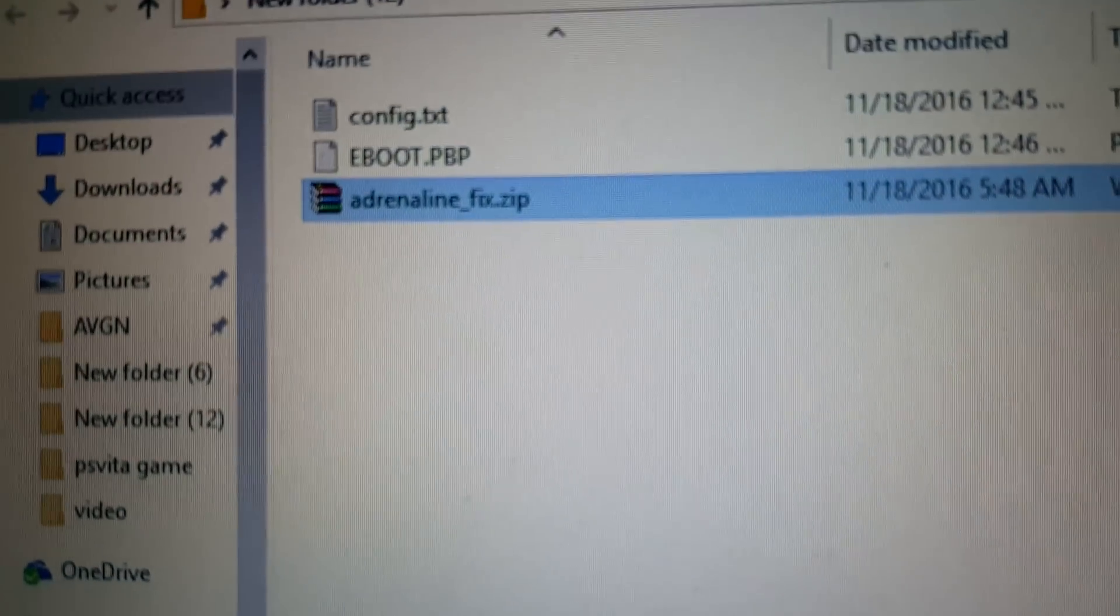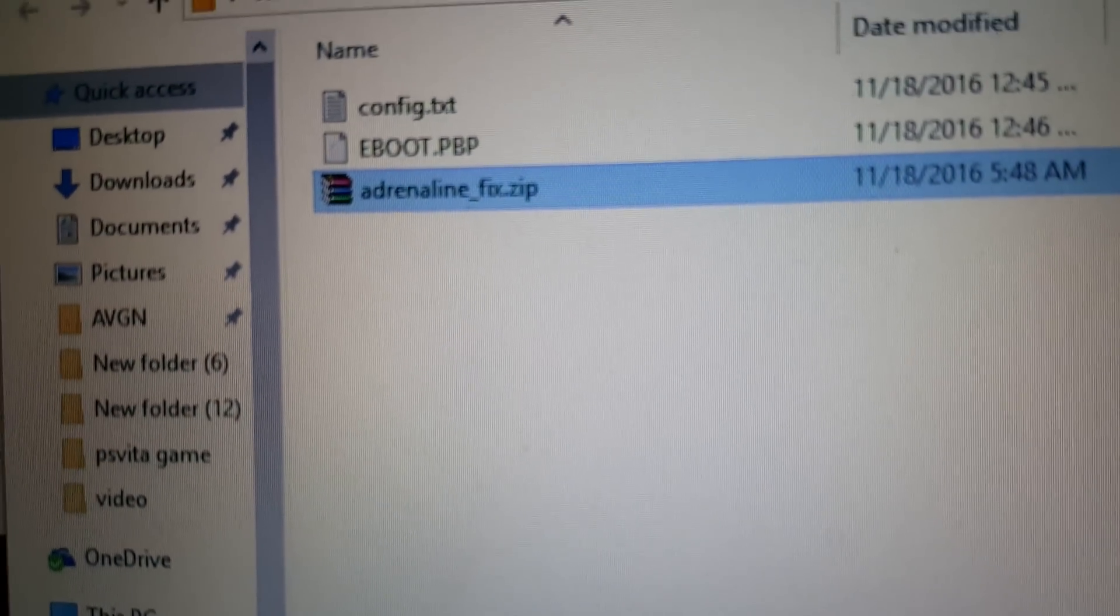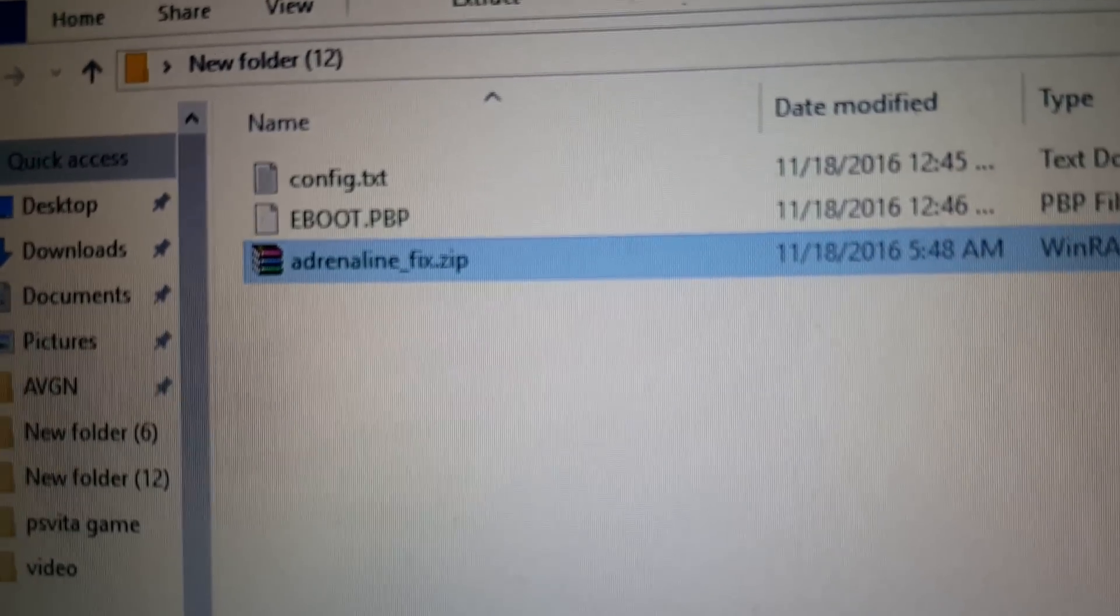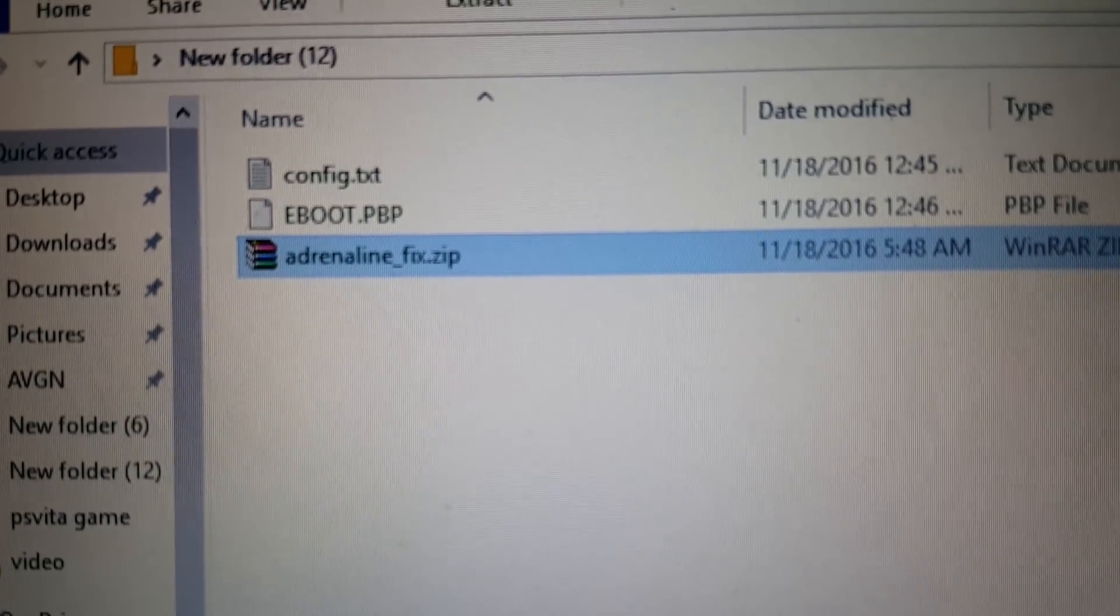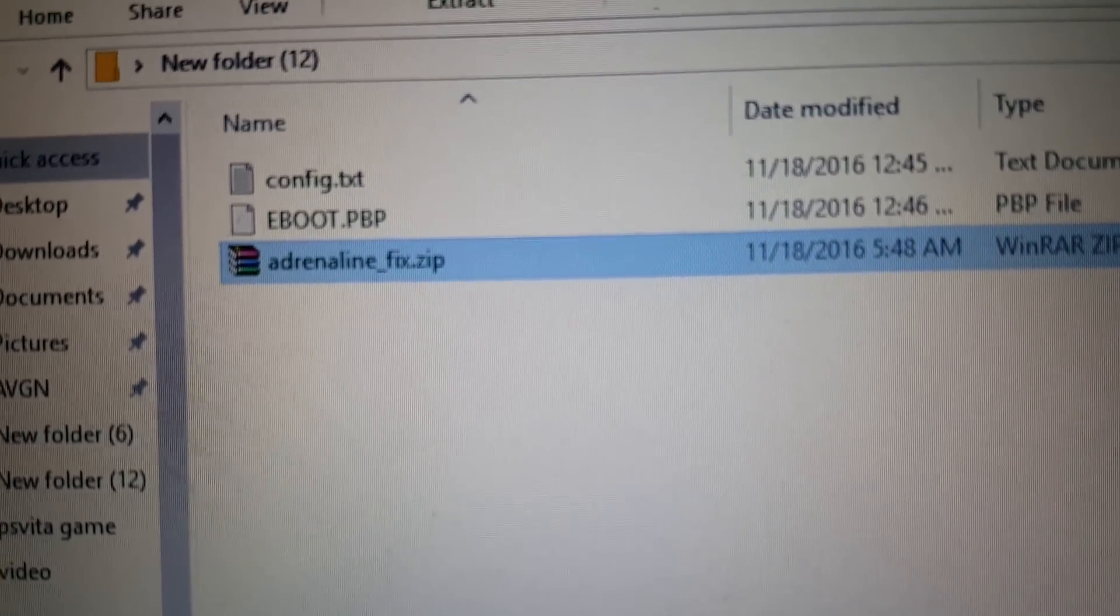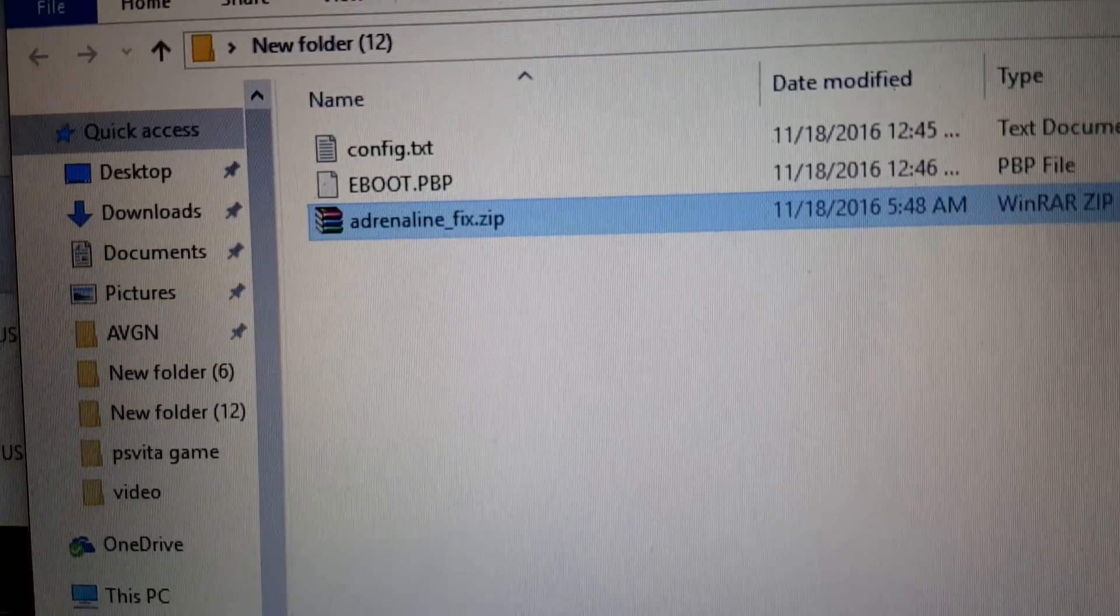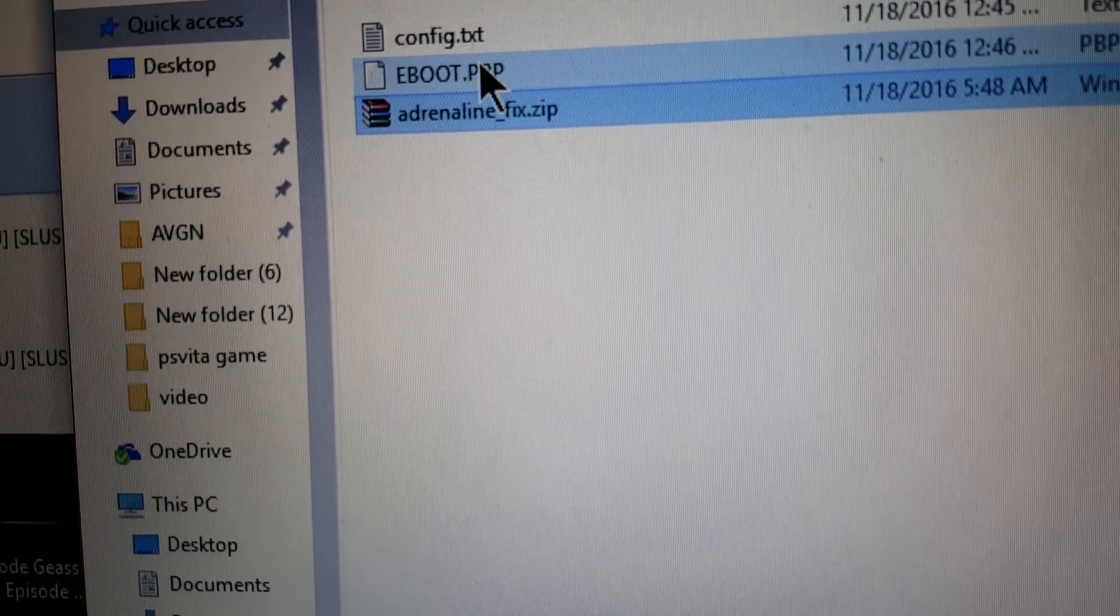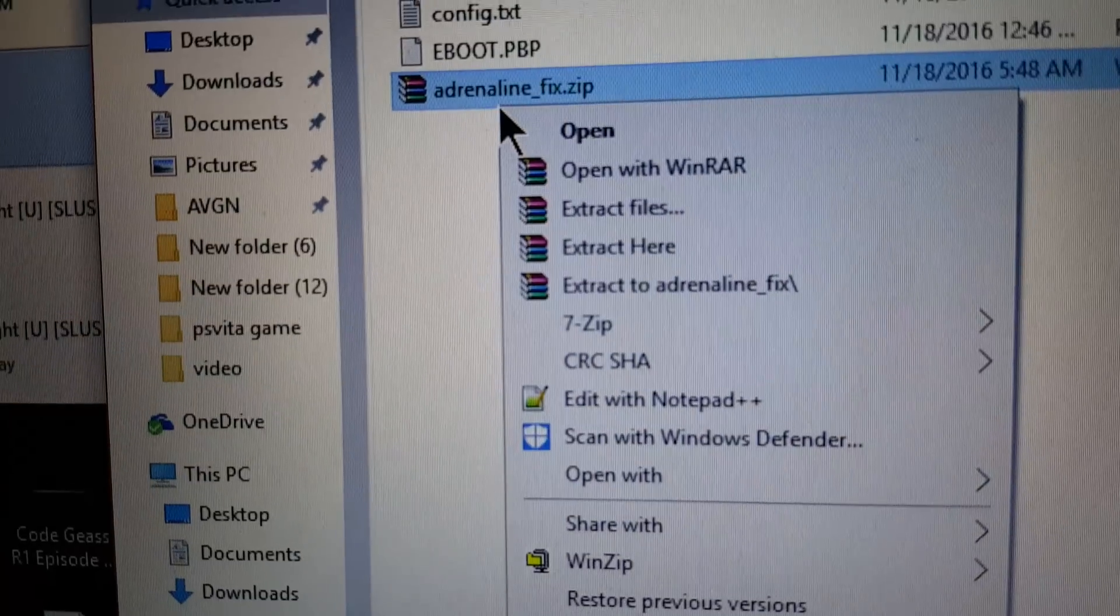Alright, you see the bottom file? You're going to need that file. I'm going to have the download link in my description. And you see the eBoot? The eBoot file will be in the description too.